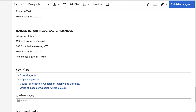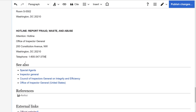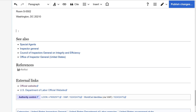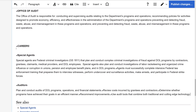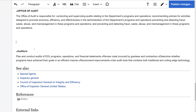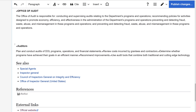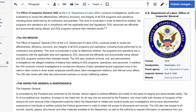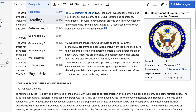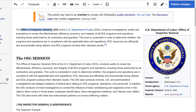Now let me remove all of this stuff. Deleting stuff is immensely satisfying. Careers — don't need that. This is the lead section, so this one right here should be a heading, and we're going to call it the Office of Inspector General.